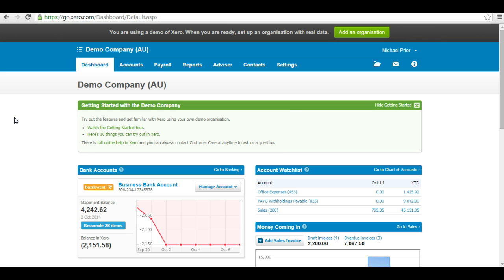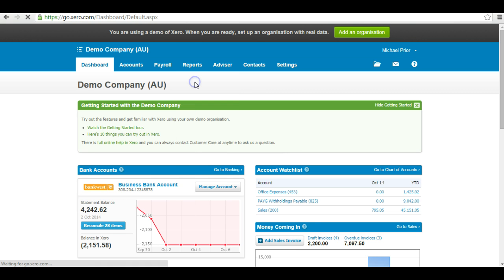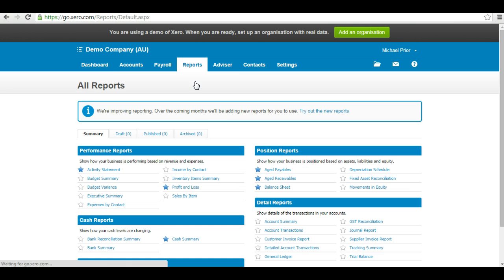Log into your company file first. I'm using the demo company for this demonstration. From your dashboard, go to Reports, All Reports. Click on Budget Summary.